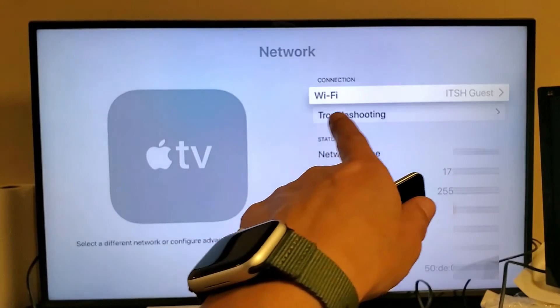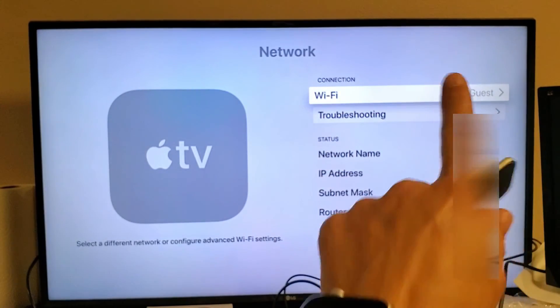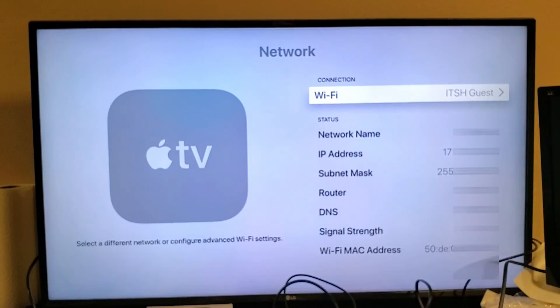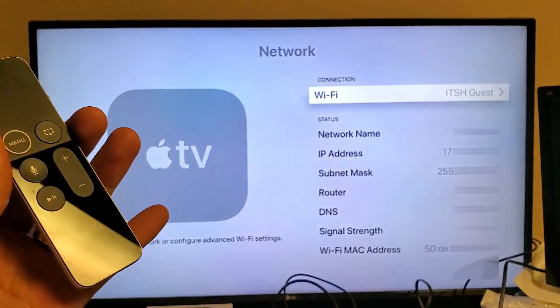Okay. We are now connected. You see it's Wi-Fi and now it says my home network name, ITSH Guest. So pretty simple to do.